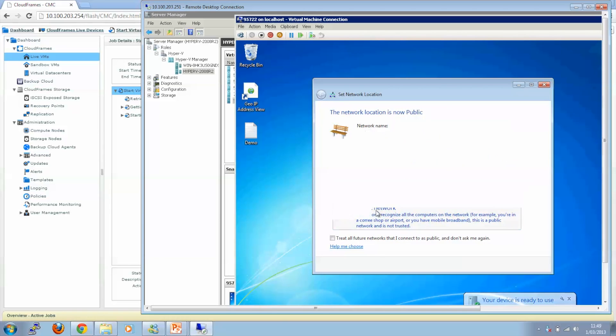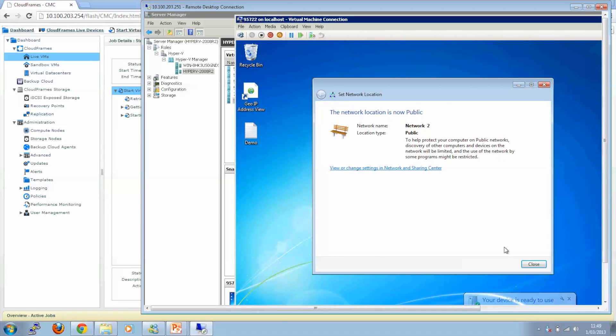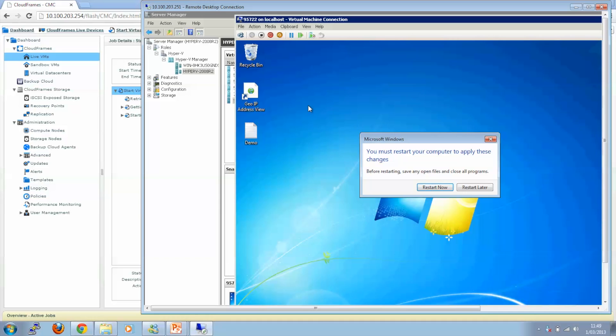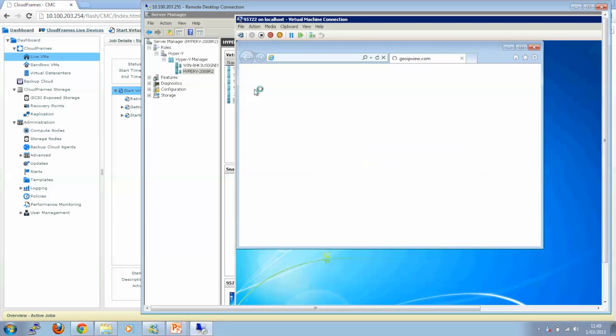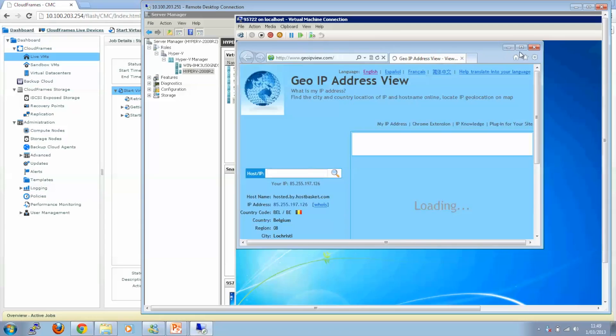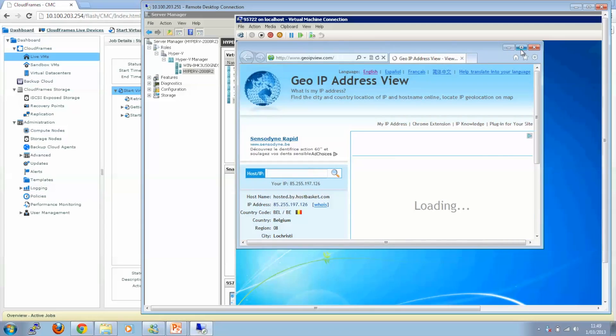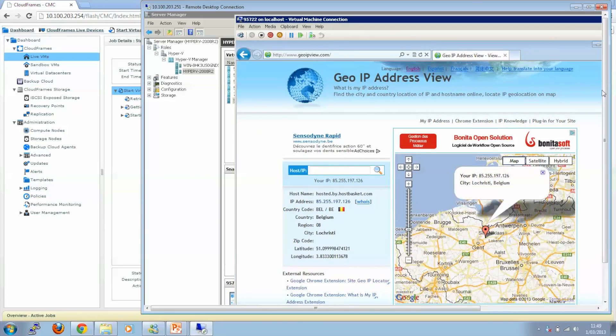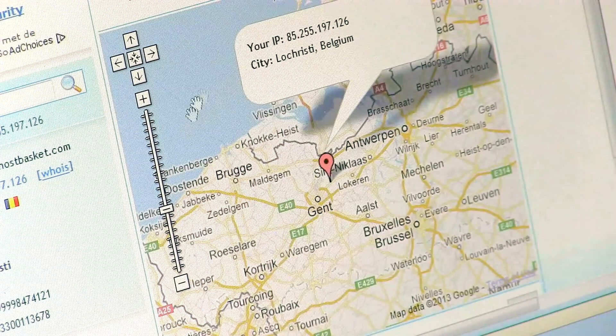So make sure that the network is OK. And we will run the GeoIP tool again to show you that it is actually running in Europe. Even in Gantt or near Gantt, this is where the Cloud Founders Headquarter is located.